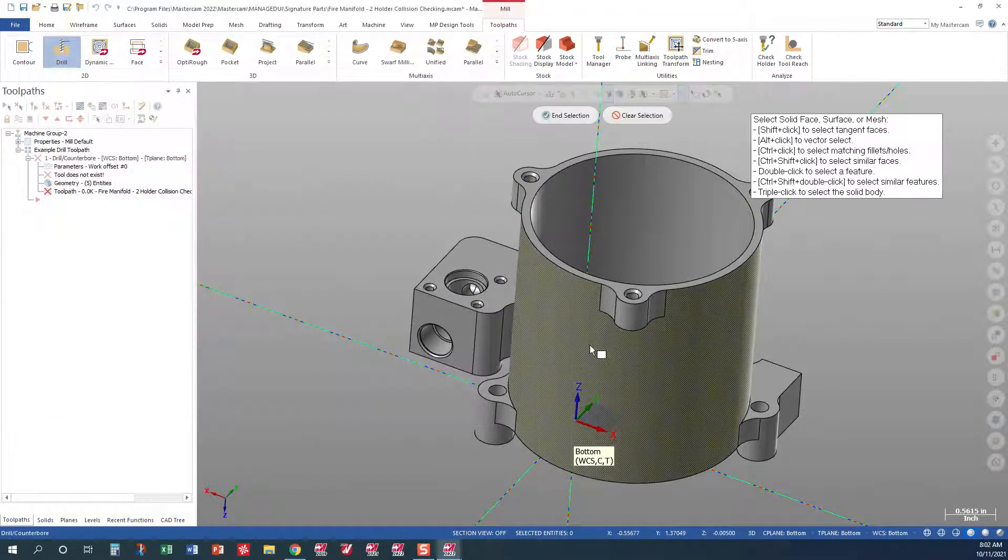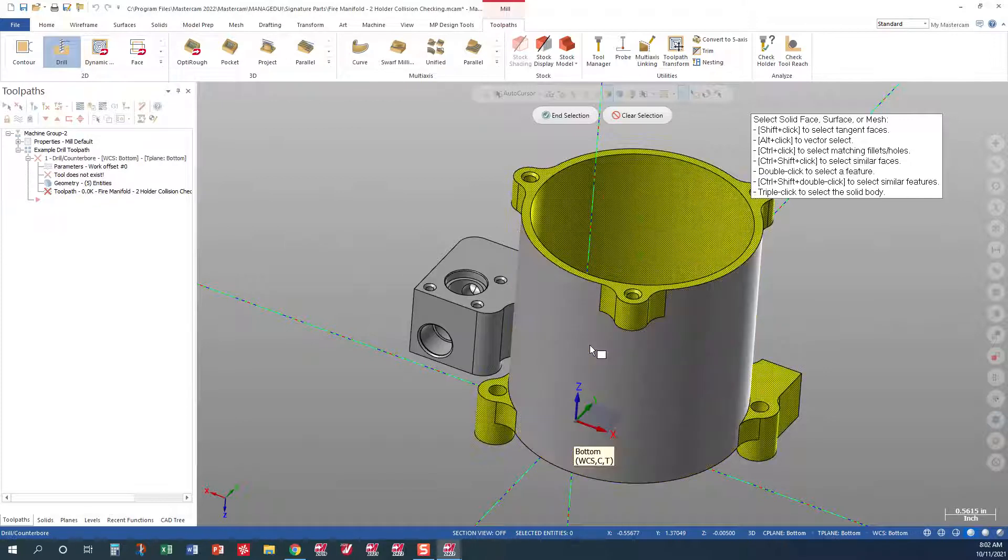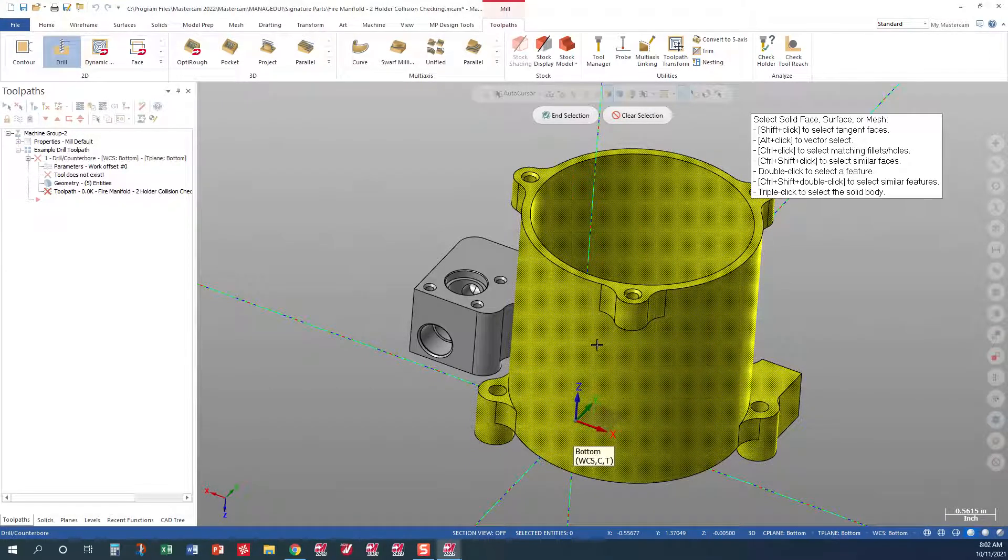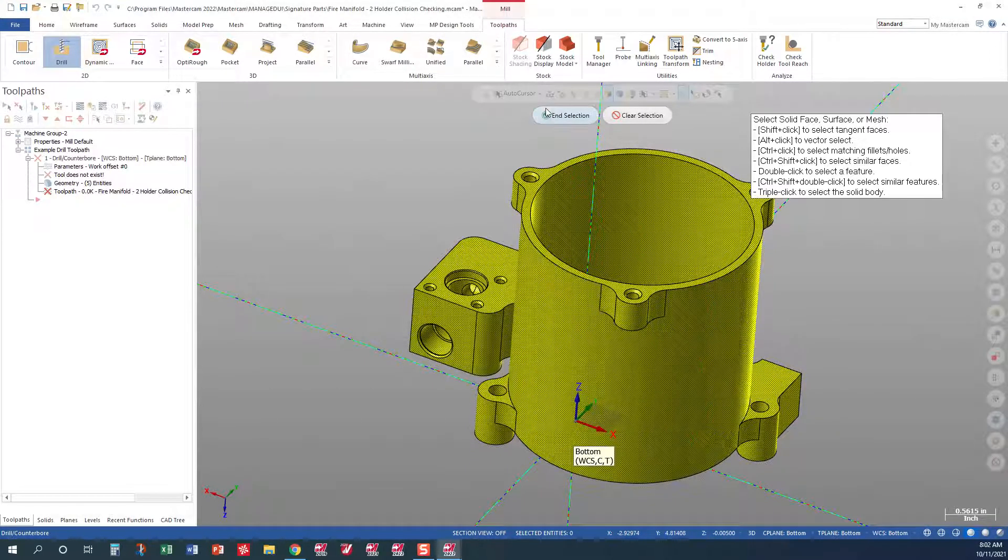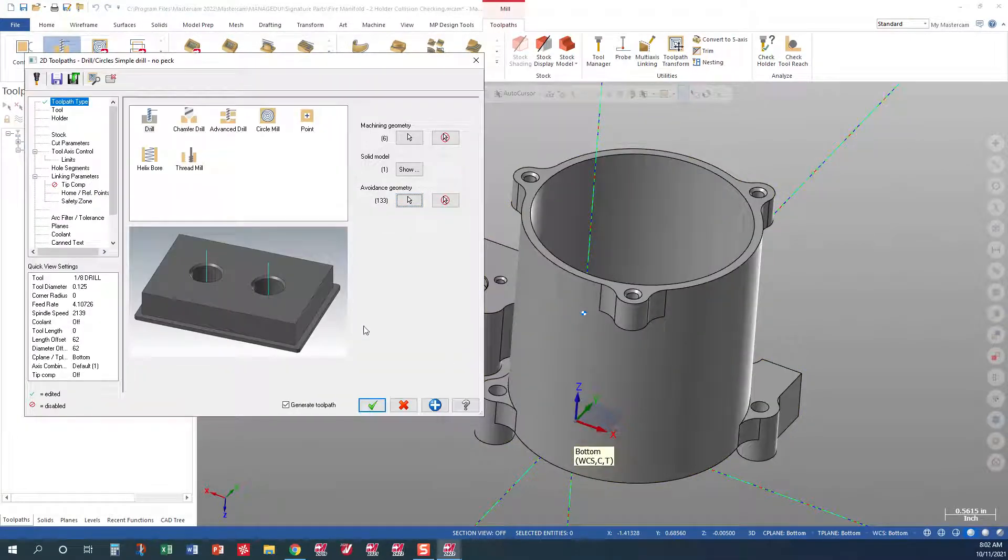I want to come in and I'm going to triple click on the part. When I do that, that's going to go ahead and create an avoidance on here.